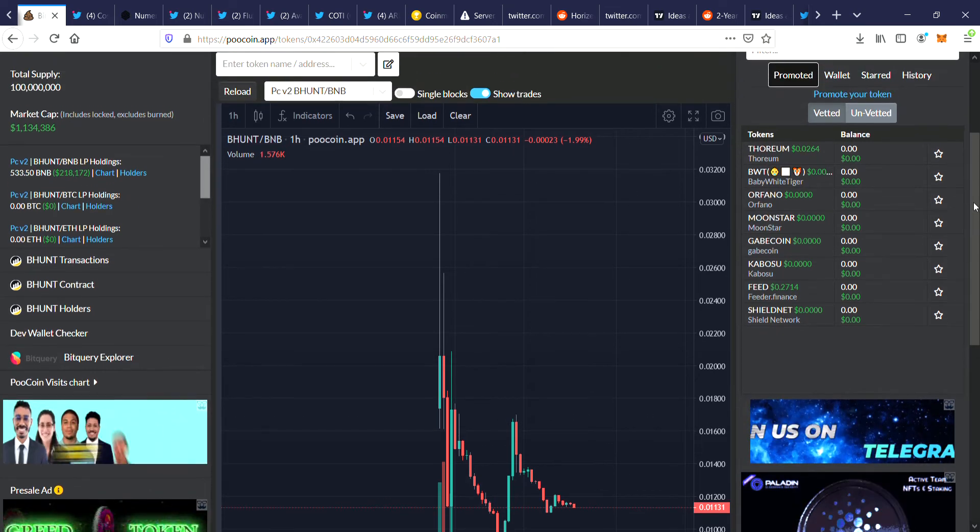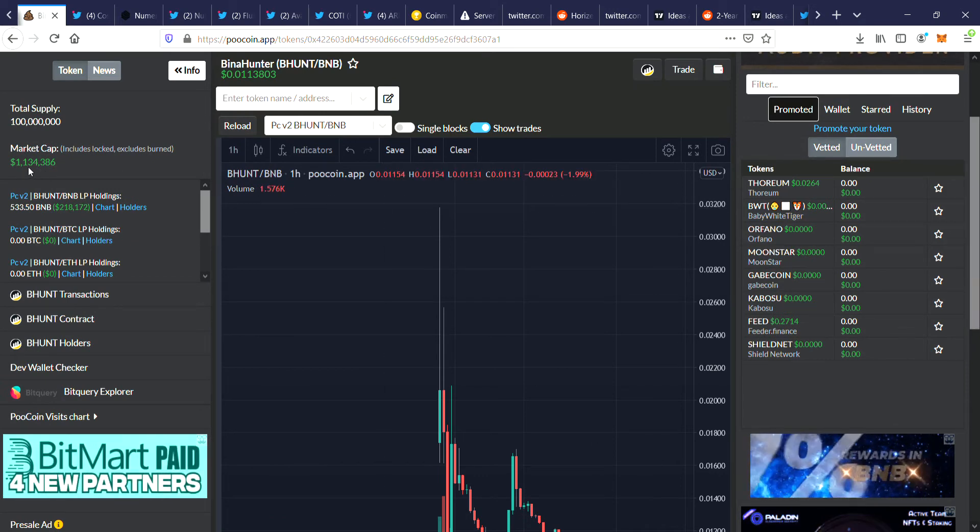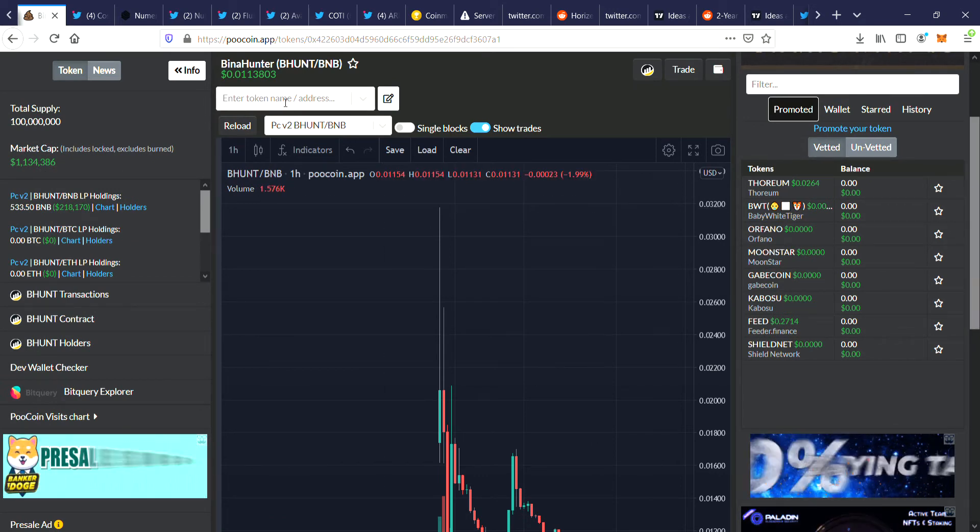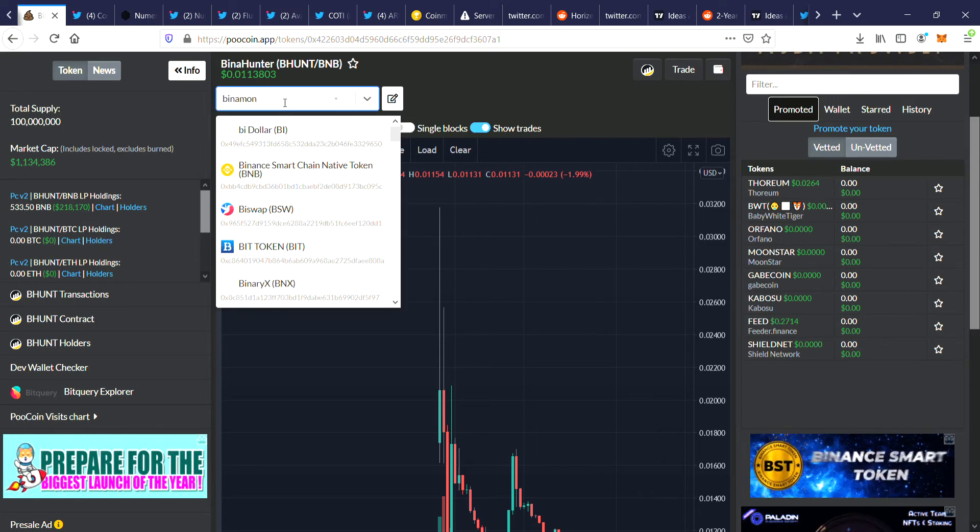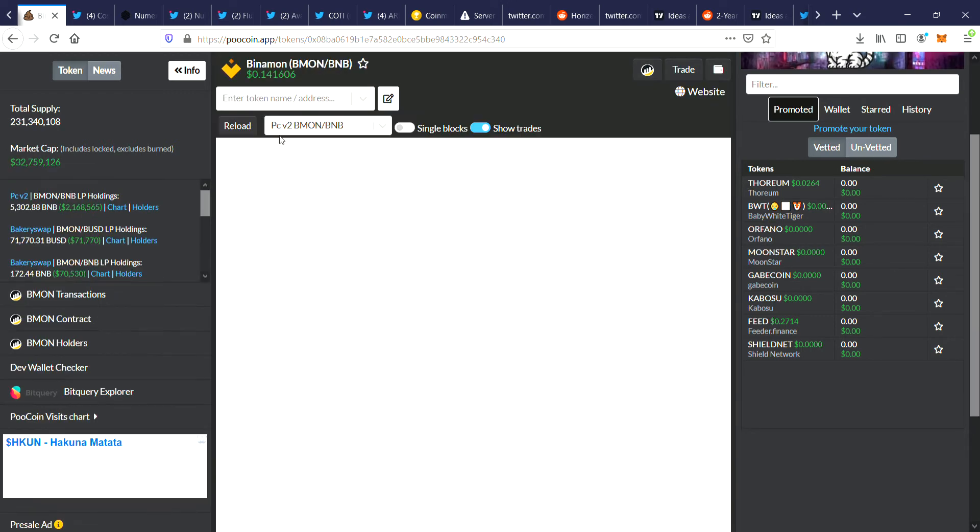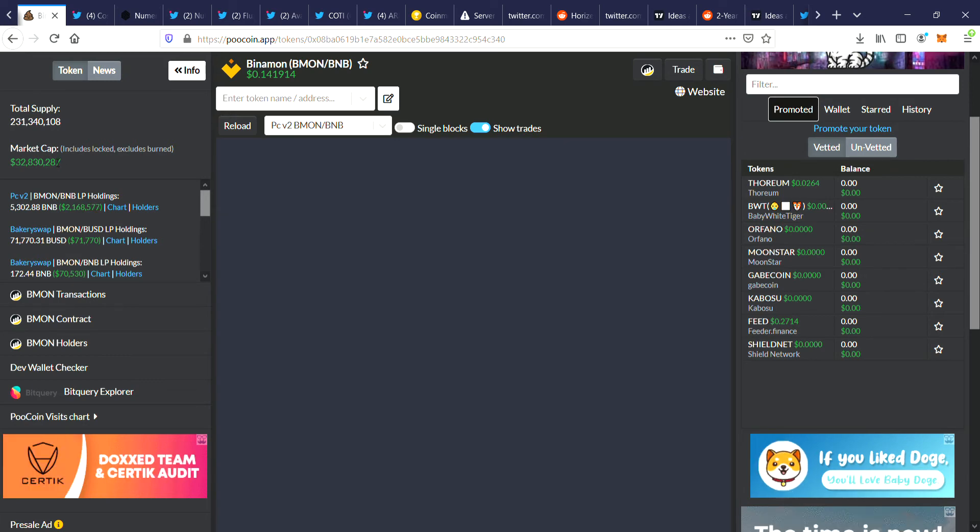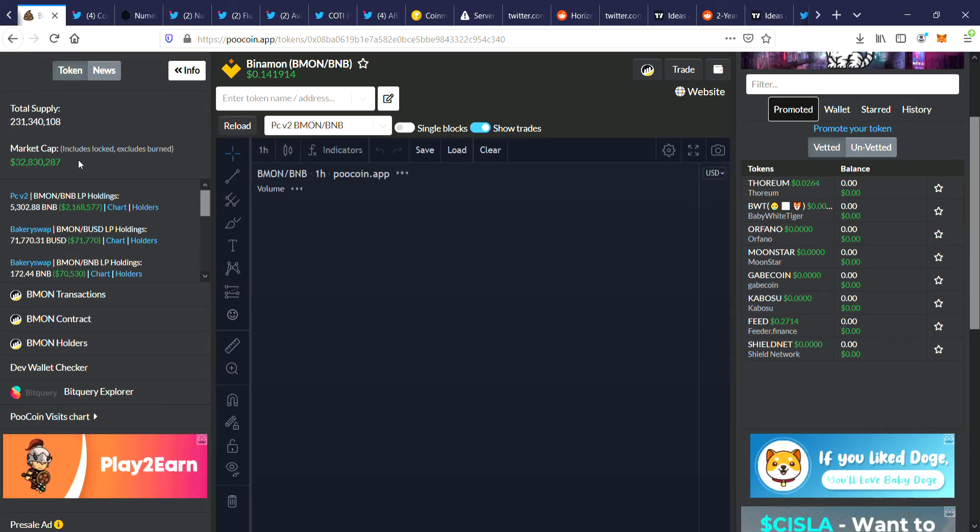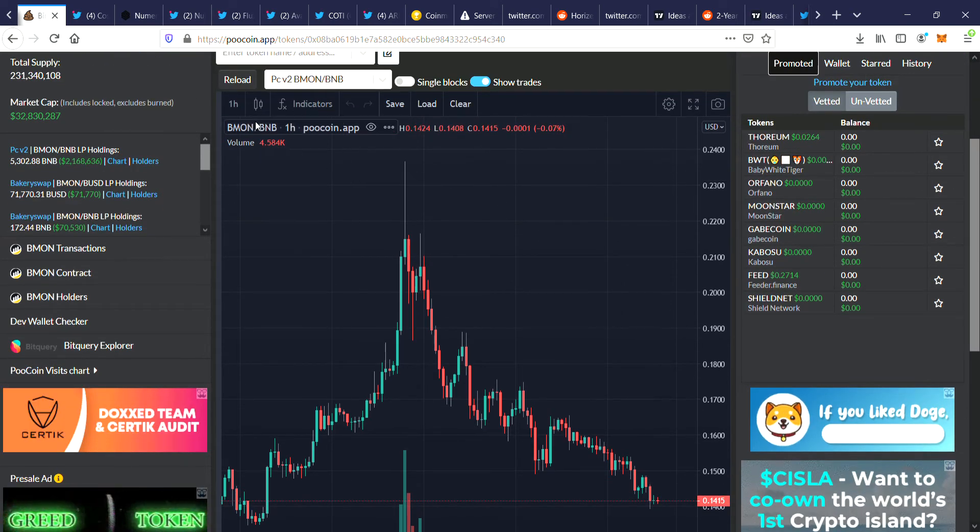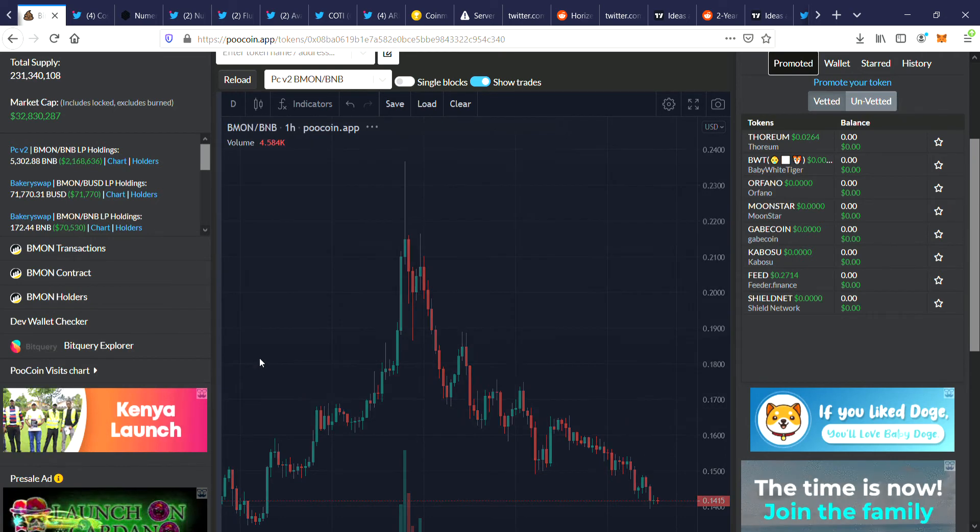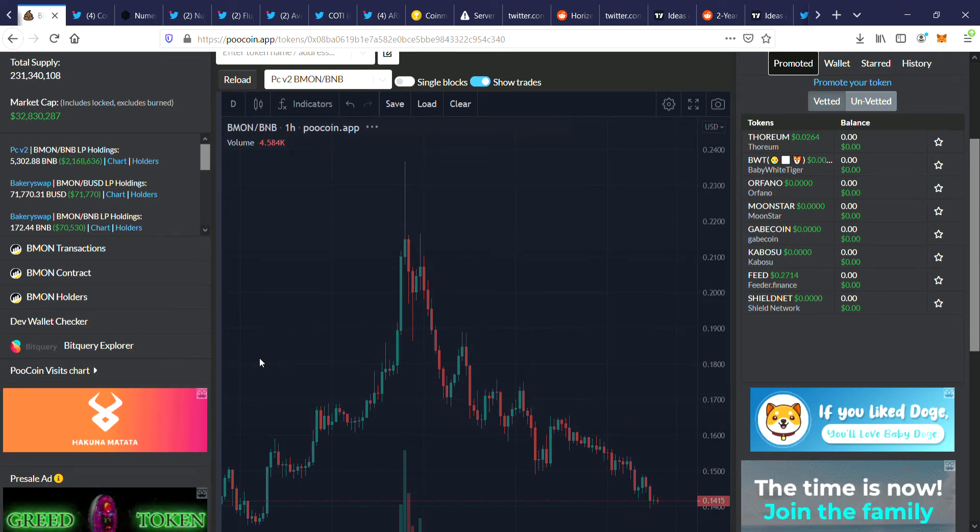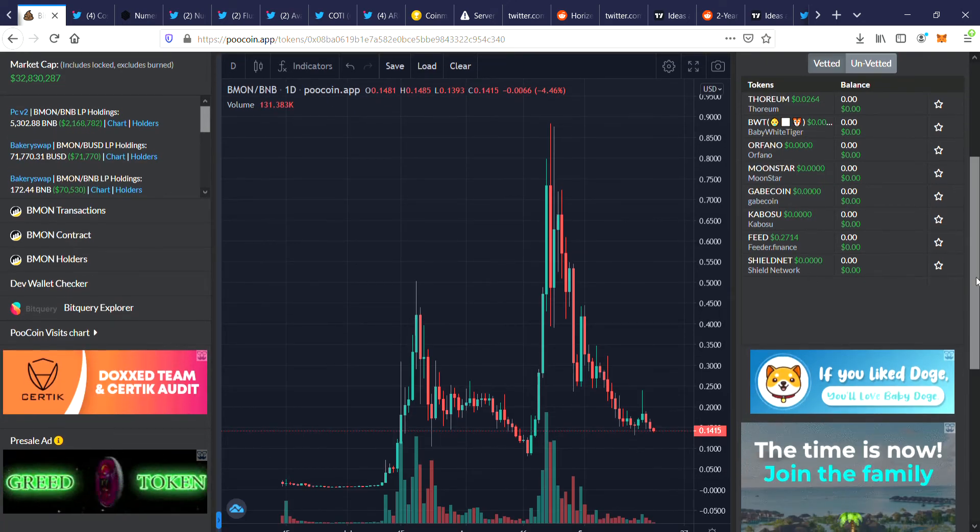You can see it's got a market cap of 1.1 million. Now you can compare this to, for example, Binomon. I'm going to show you these games are pretty similar. This has a market cap of 32 million, okay? So it's got a market cap 32 times bigger. One of the reasons is it's been around longer, more people are playing, all this stuff. The game that I'm showing you today hasn't even started, literally just launched three days ago.